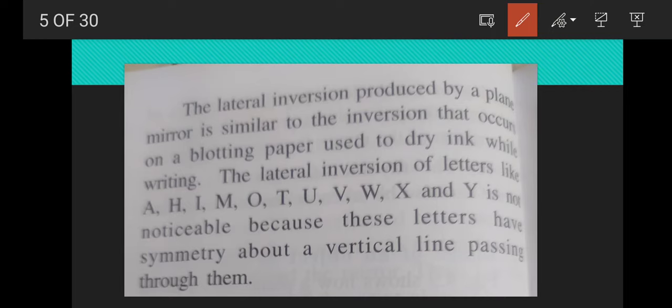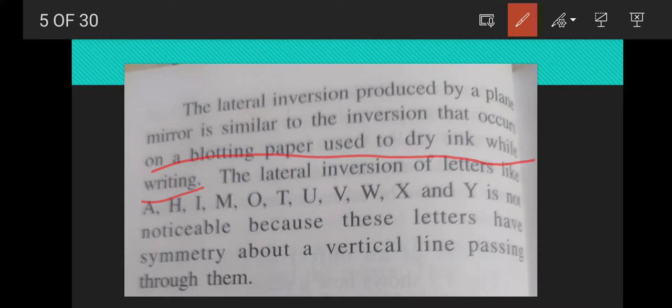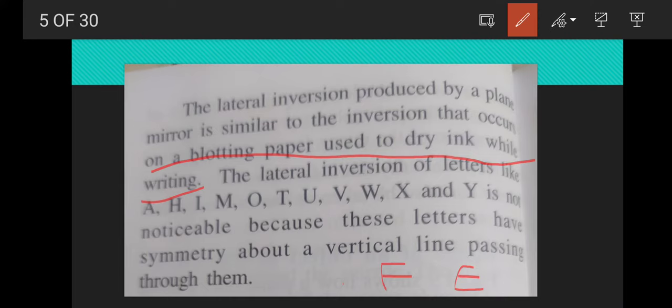Lateral inversion produced by a plane mirror is similar to the inversion that occurs when holding paper used to dry ink while writing. For letters like A, H, I, M, O, T, U, you will not find lateral inversion because there is no difference between the right and left sides. But when you write F or E, there is a difference between the right and left, so their mirror images are laterally inverted.